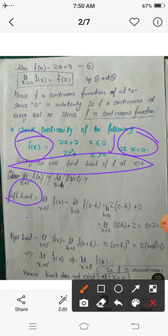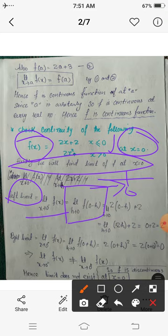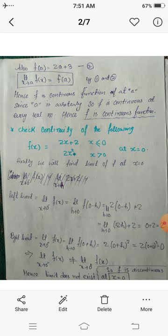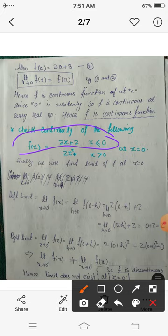To find the limit, we first compute the left-hand limit at 0, denoted by the limit as x tends to 0⁻ of f(x). This equals the limit as h tends to 0 of f(0 − h). Now f(0 − h): since 0 − h is negative (h is positive), we are at a point less than 0, so the function is defined by 2x + 2. Therefore f(0 − h) is obtained by substituting 0 − h into 2x + 2.